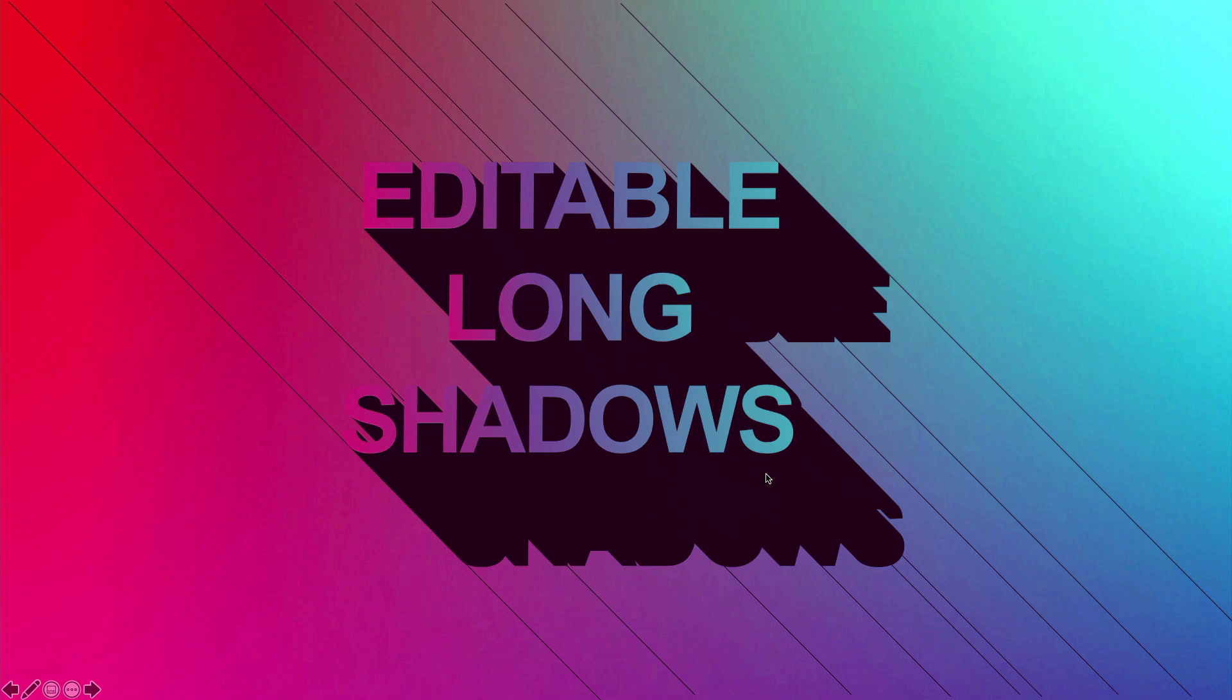Previously, if I wanted to do long shadows, I would have to take this text into Illustrator, manually create all this by myself, and then bring it back in here as an SVG or something, and then break it apart and recolor it if I wanted to do that. Well, not anymore.